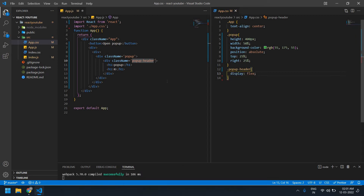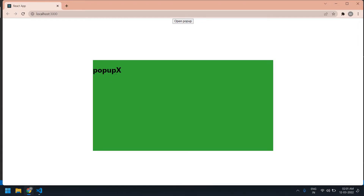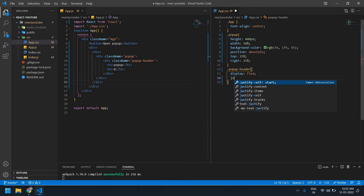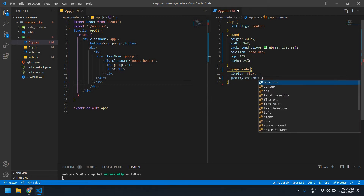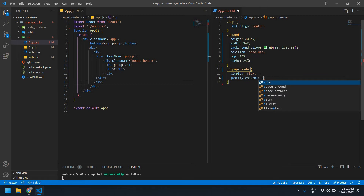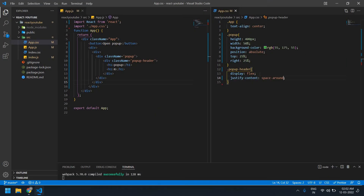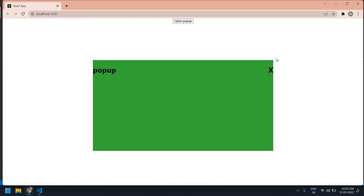I copy this class and paste it in the CSS. I give it display flex and save the file. Here I'm going to give justify-content space-between — I tried space-around but it's not good. Space-between is fine.